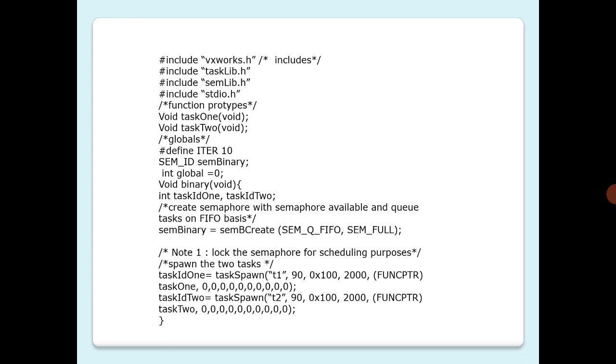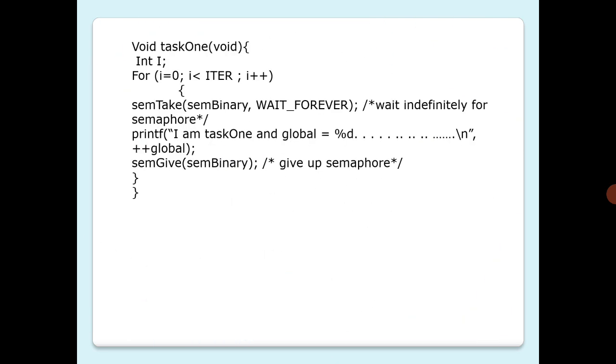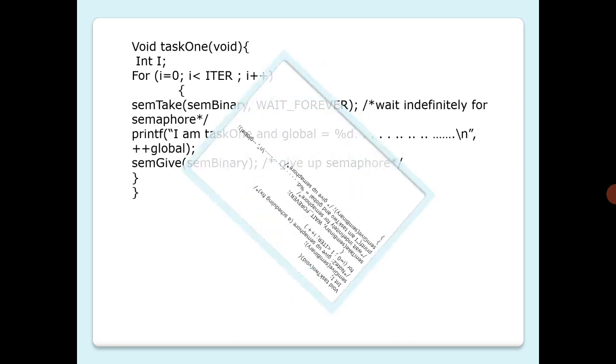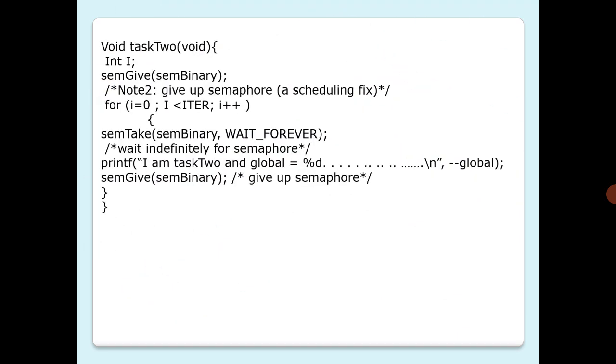Let's see the tasks. Task one subroutines. This is task one subroutine with int i equal to zero. For a number of iterations, take, wait indefinitely for semaphore, and then increment global, print it with the id, semGive to give up the semaphore.